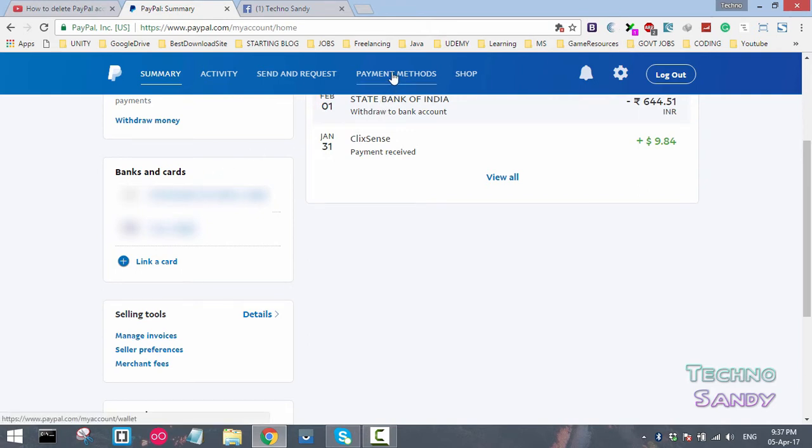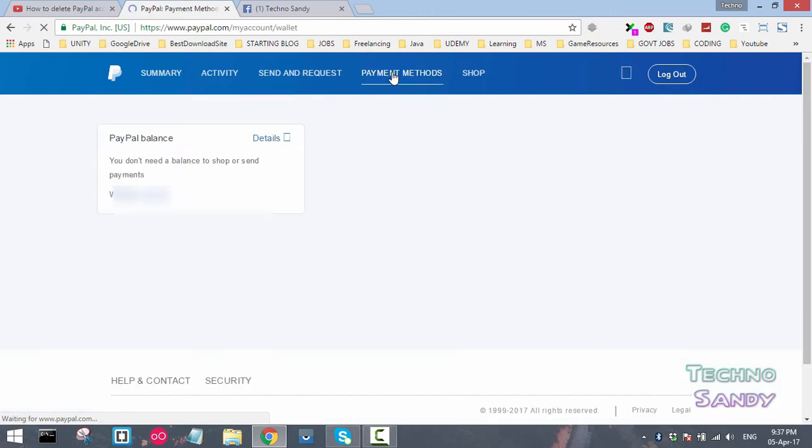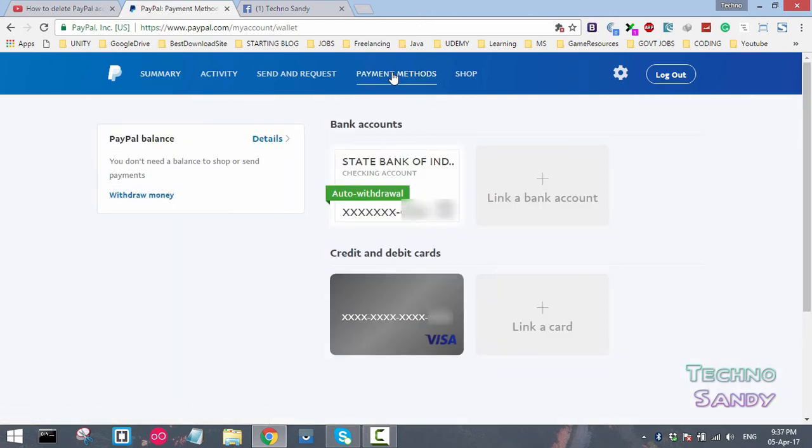Let the page load. Once the page is loaded for payment methods, you can see all the bank accounts listed here. Other than that, you can see all the credit and debit cards listed on the PayPal account.